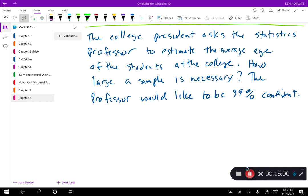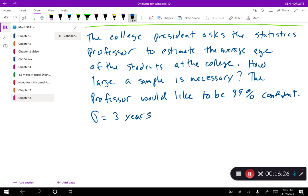Here's our next example — back to the college president. The college president asked the statistics professor to estimate the average age of the students at the college. How large a sample is necessary if the professor would like to be 99% confident, and the standard deviation is 3 years? This is asking a slightly different question — we're solving for n, the sample size.